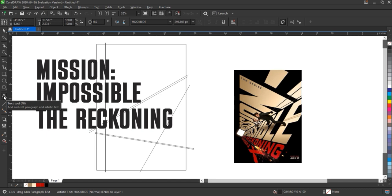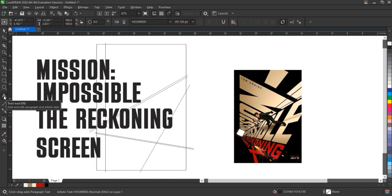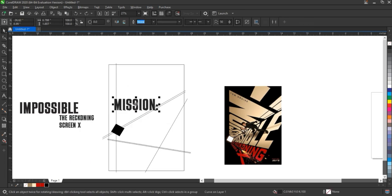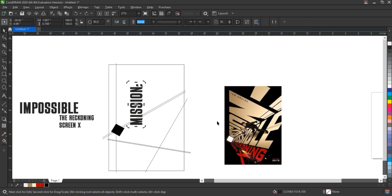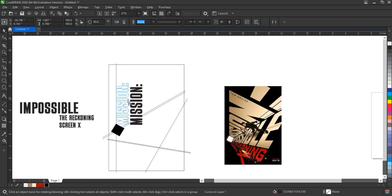After typing the text, we convert it to curves by pressing Ctrl plus Q. This allows us to fully customize and manipulate the shape of the text, giving us complete control over its form.